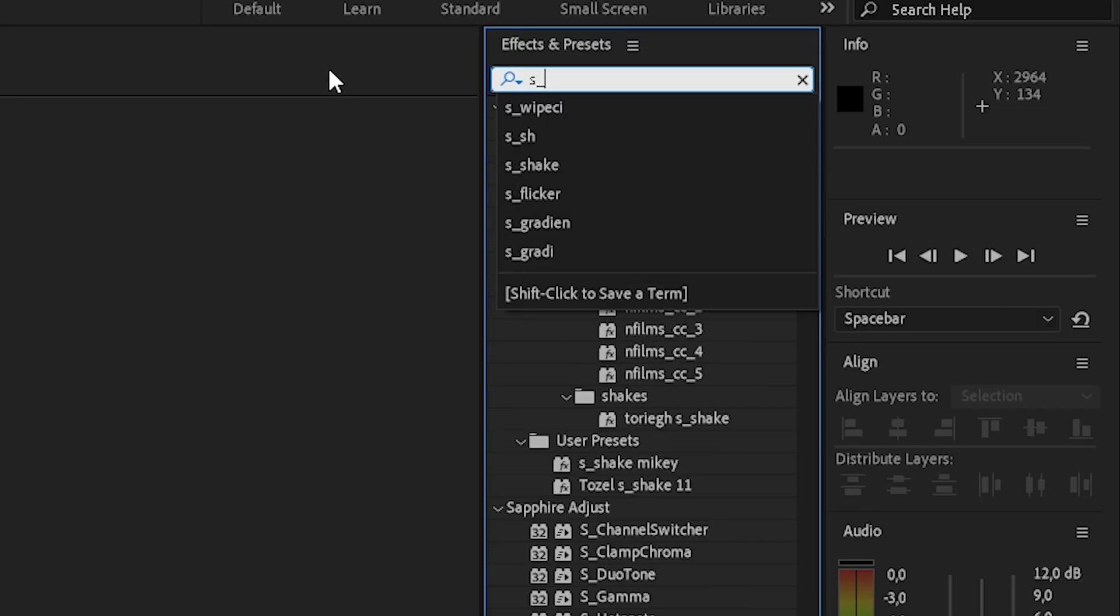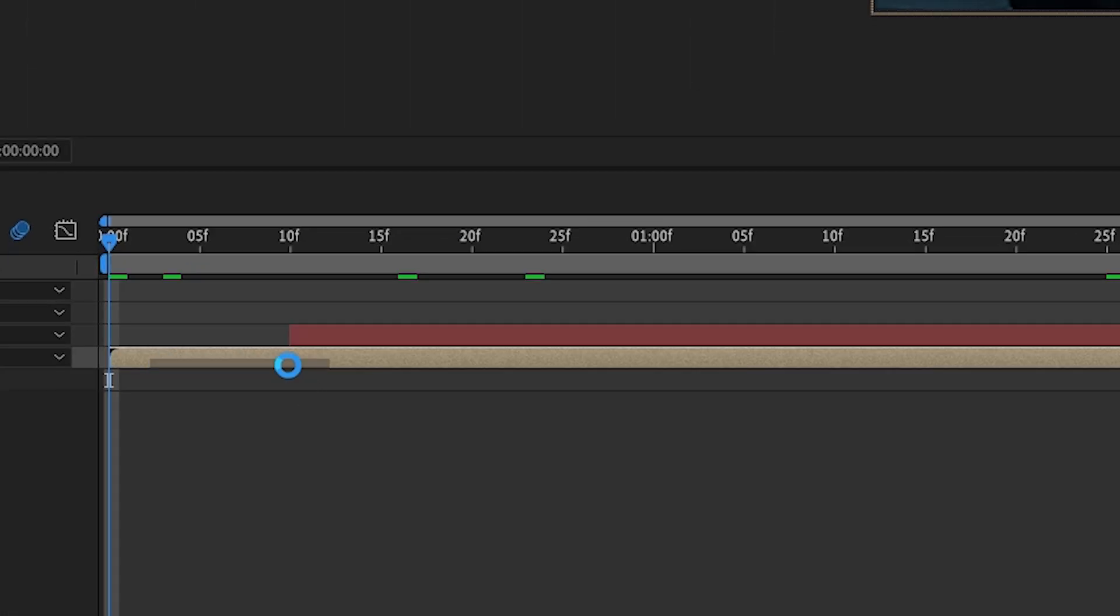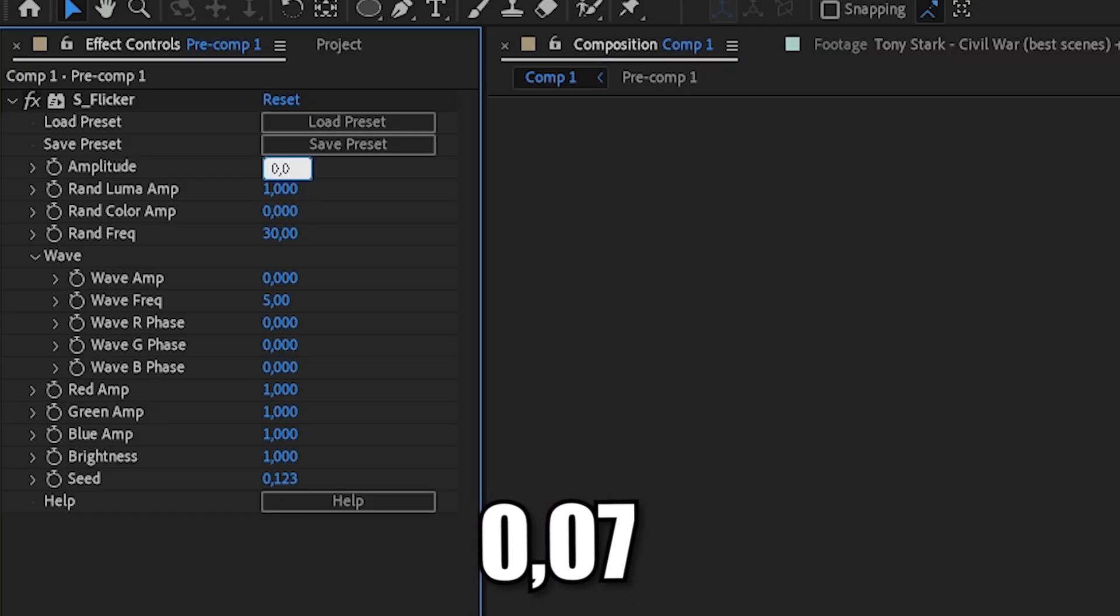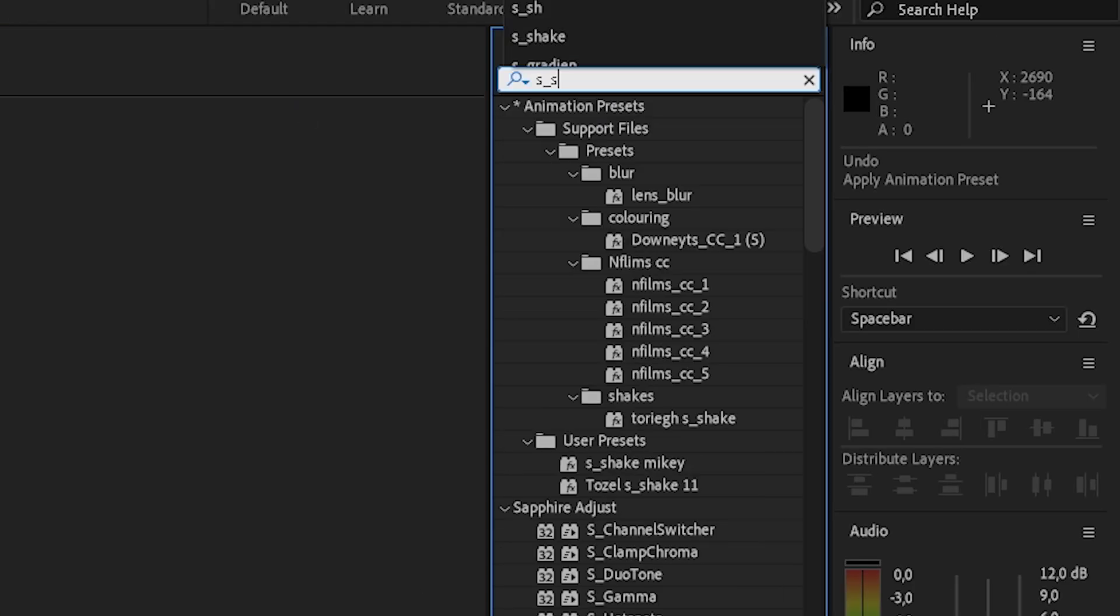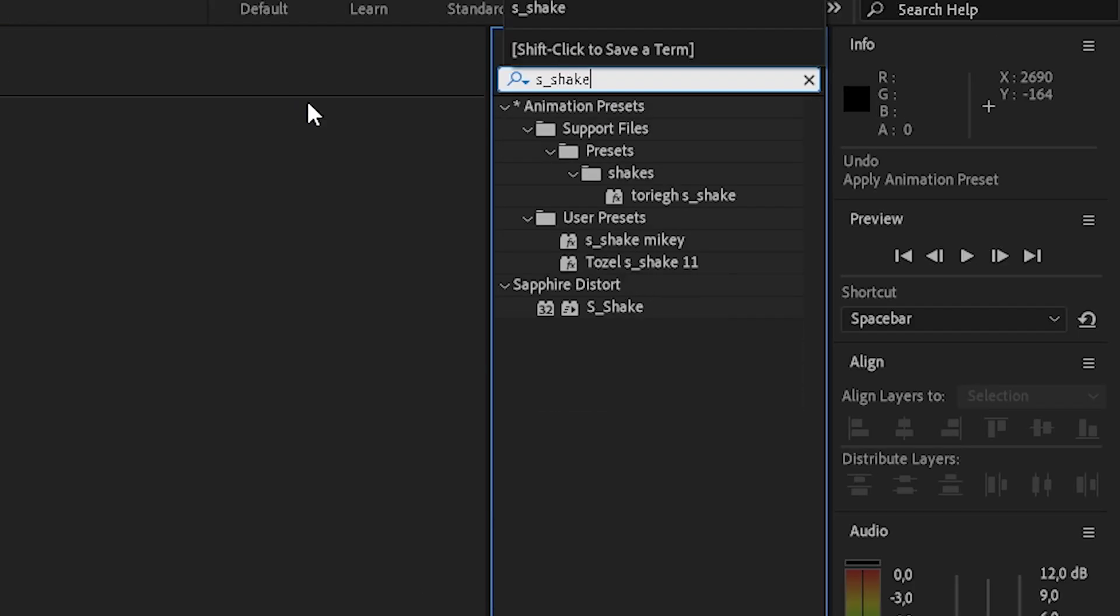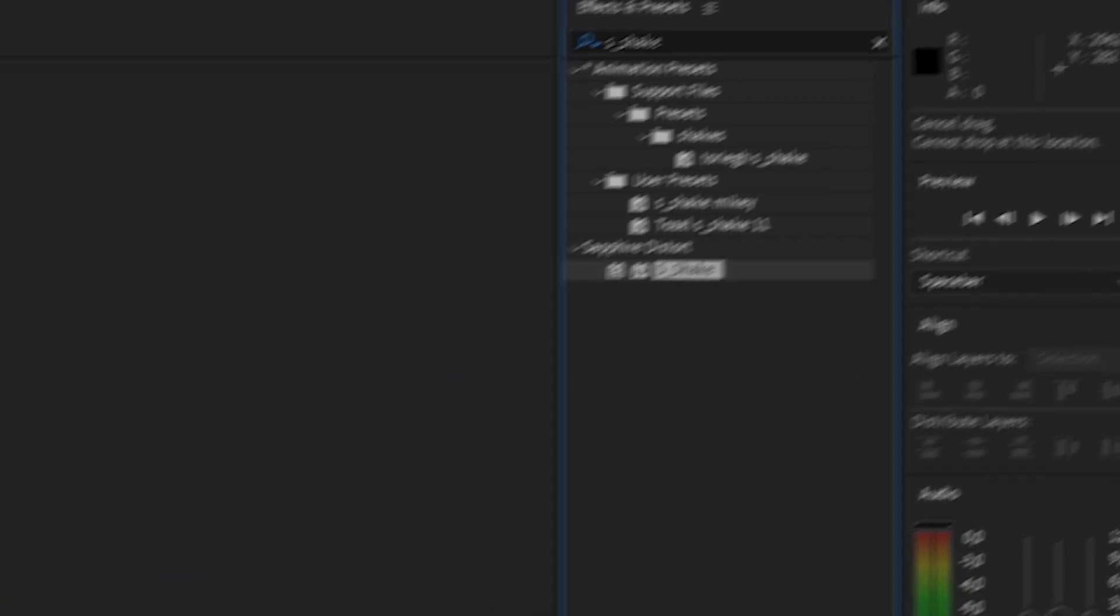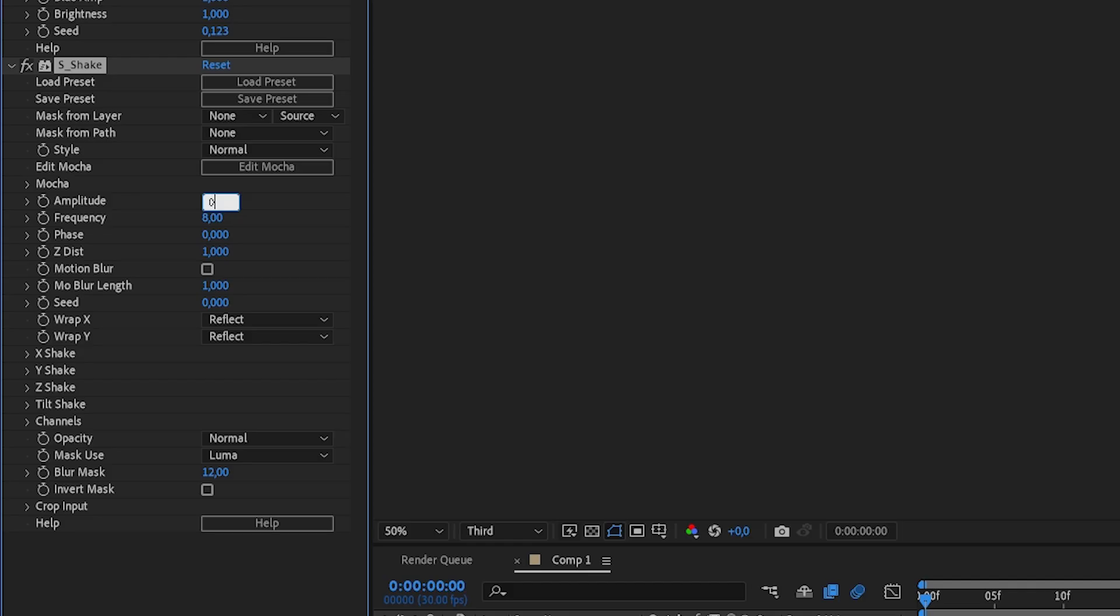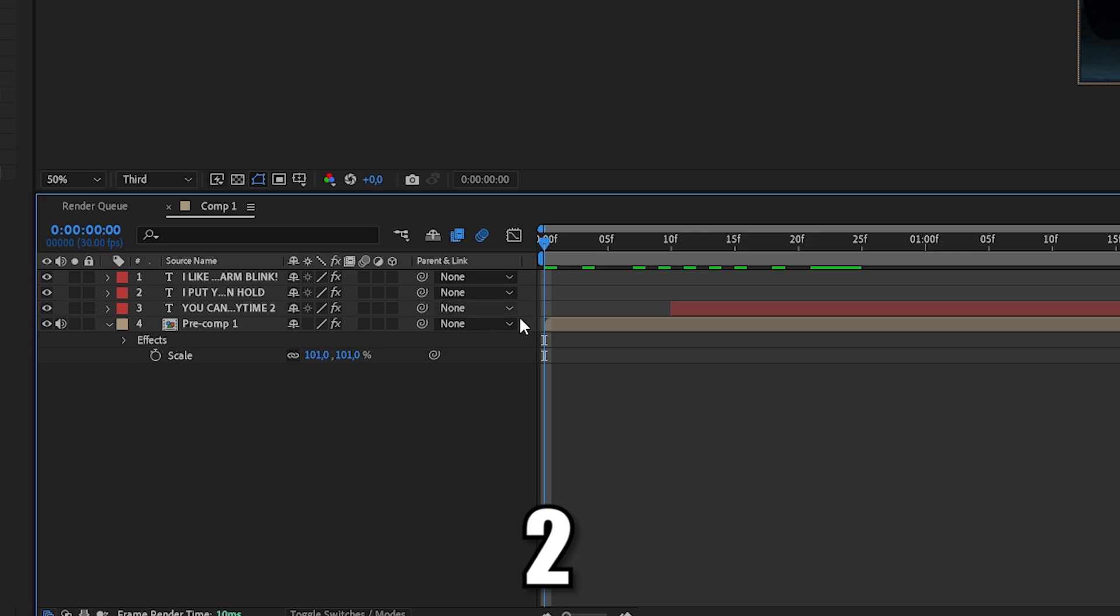Search for S underscore Flicker and change the amplitude to 0.07 and then search for S underscore Shake for the pinning. Change the amplitude to 0.06 and the frequency to 2.